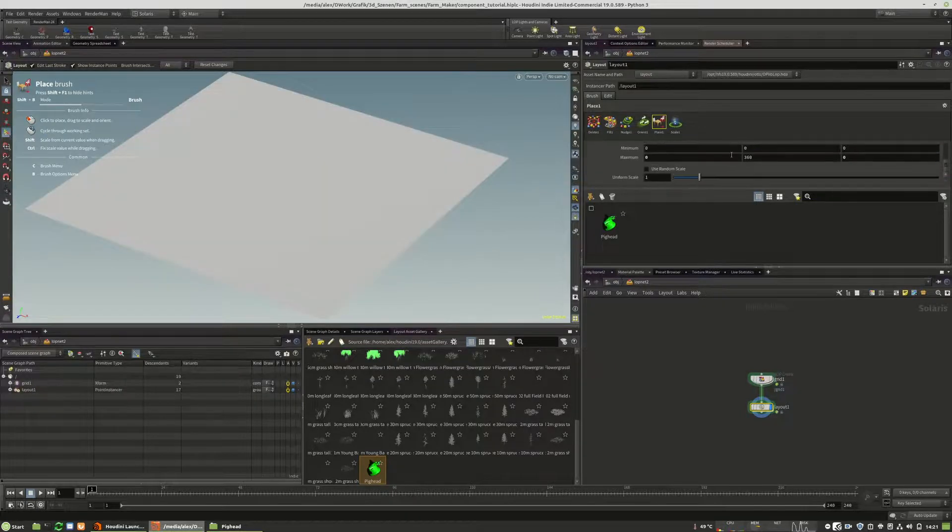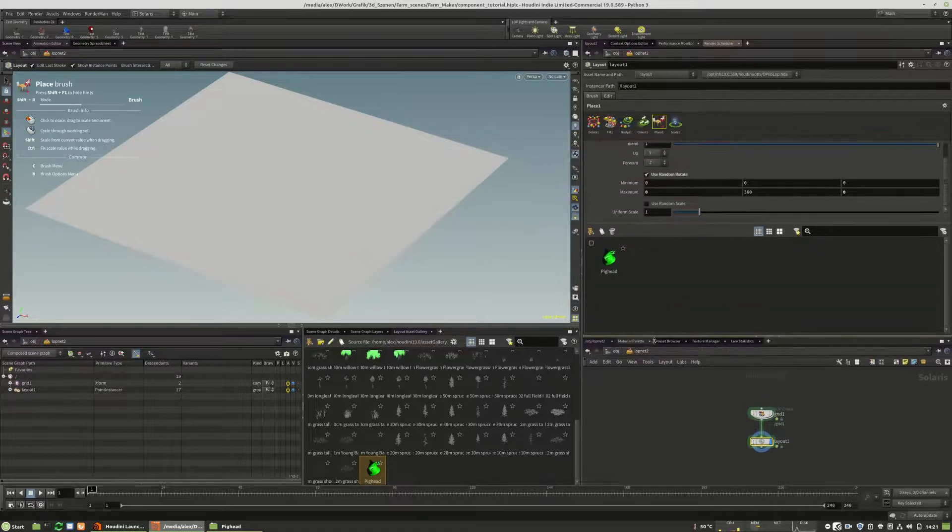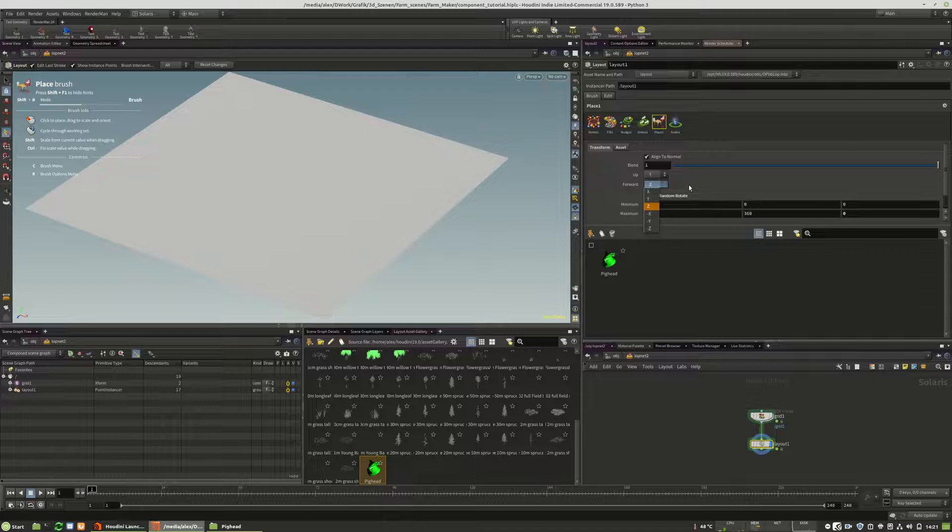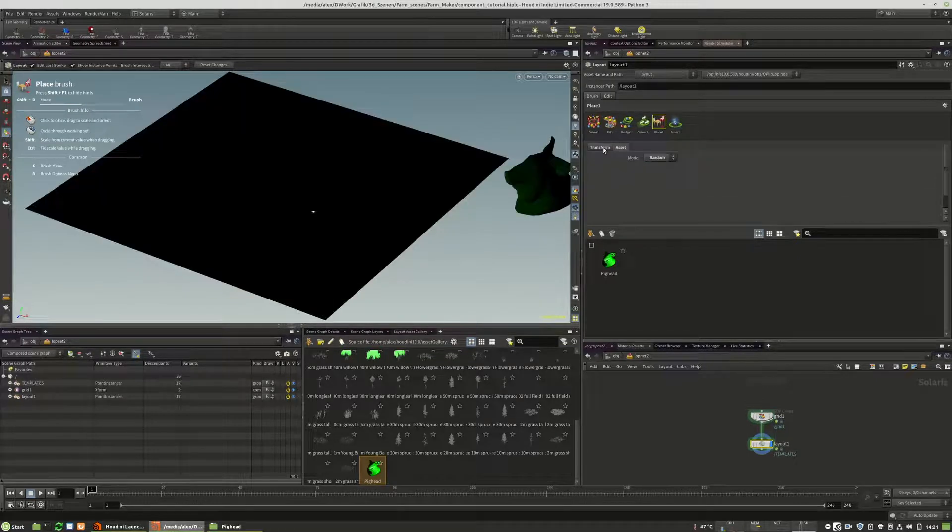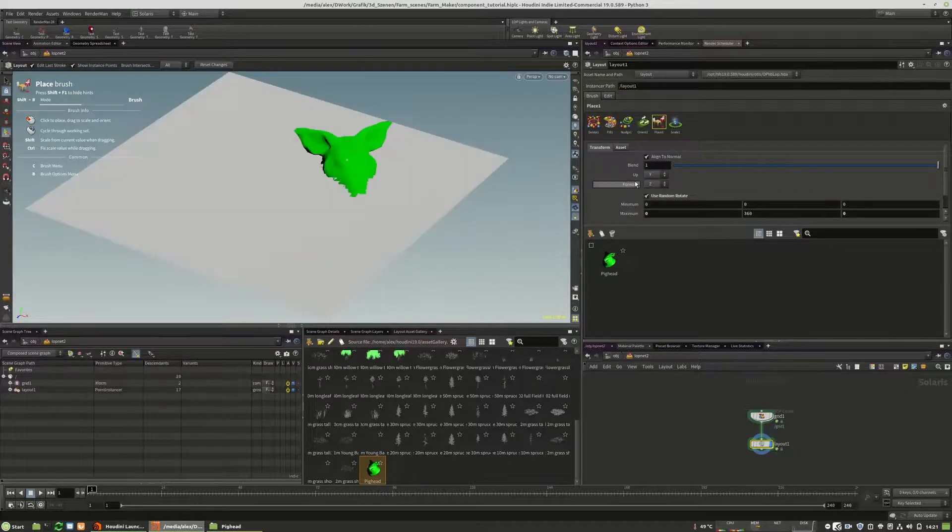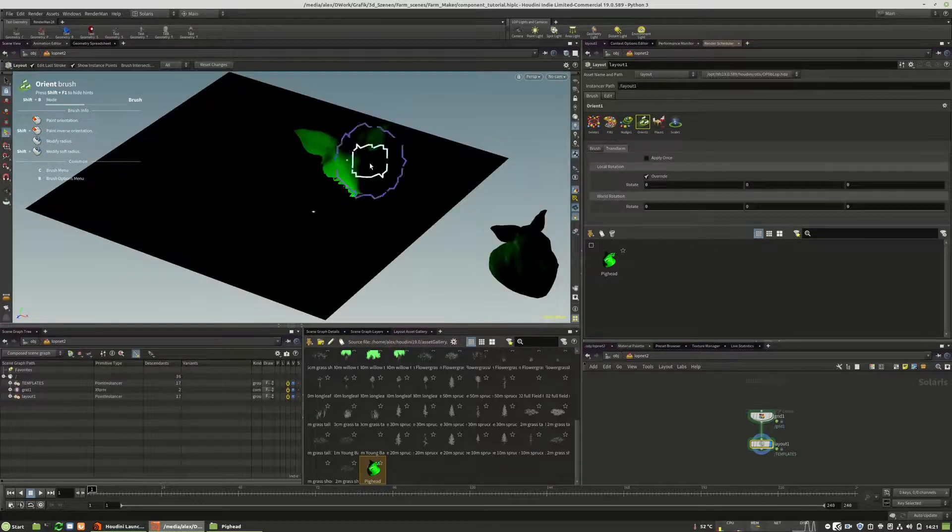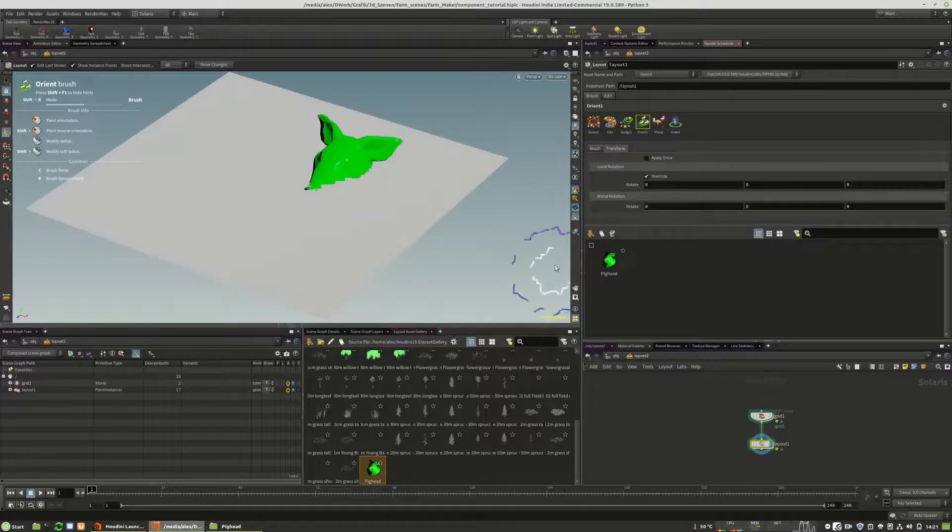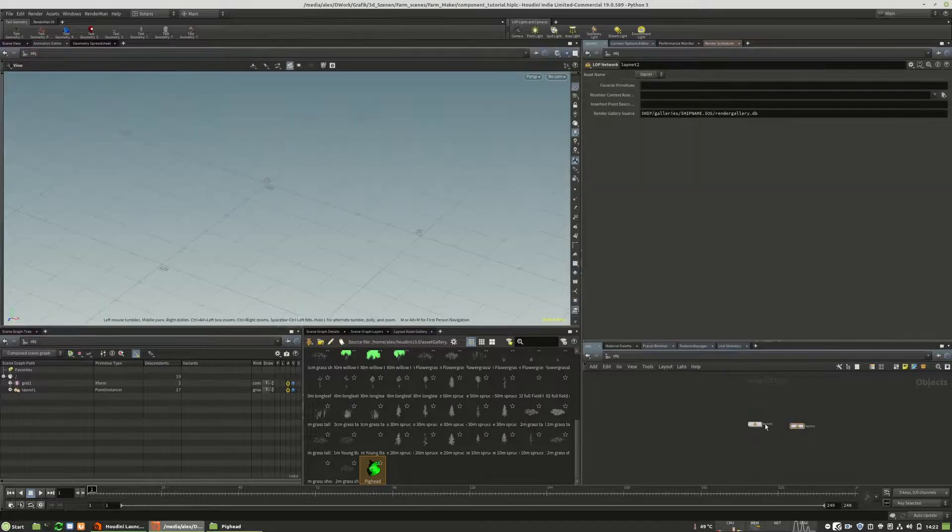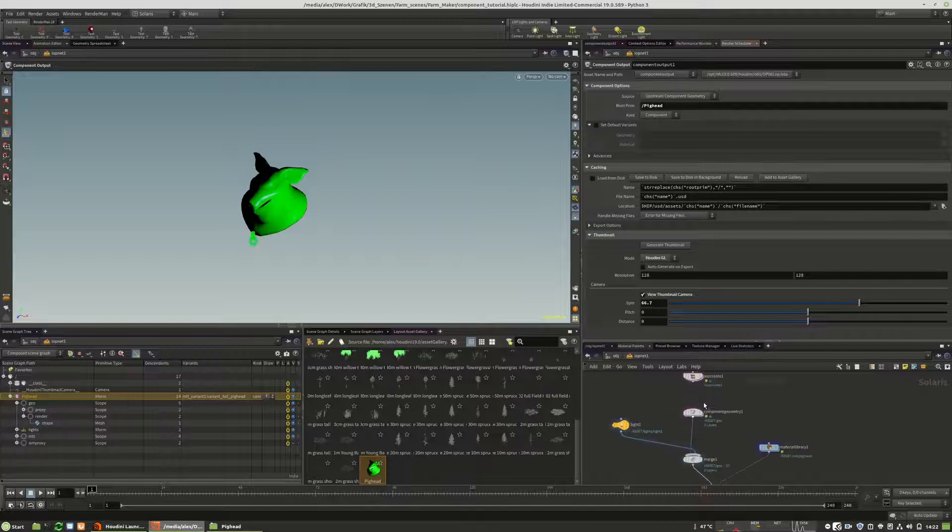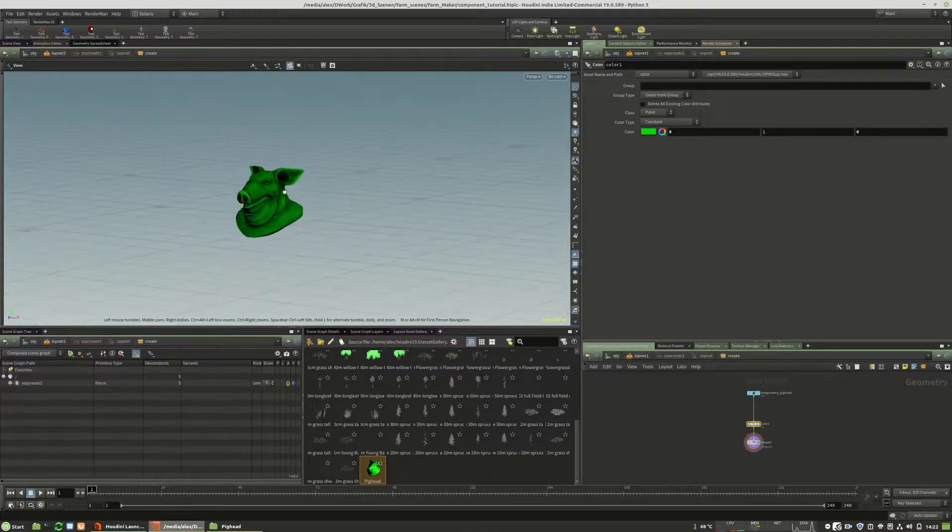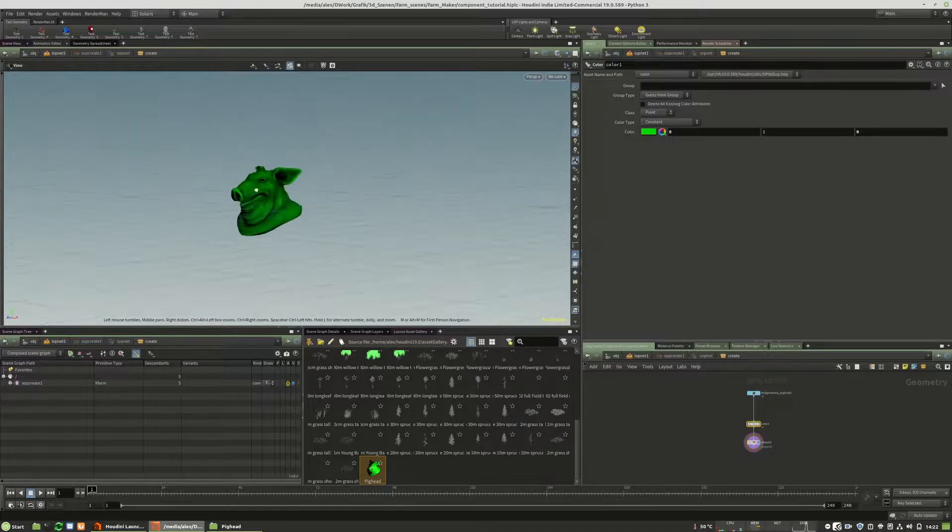Of course, we could change some of these random values. And of course, the alignment and so on. So I will place one right here. And I can transform this one.